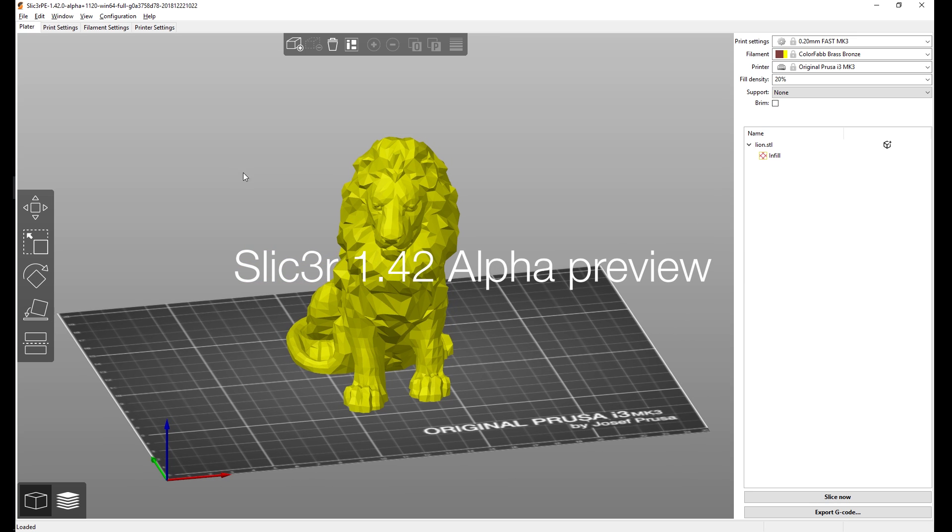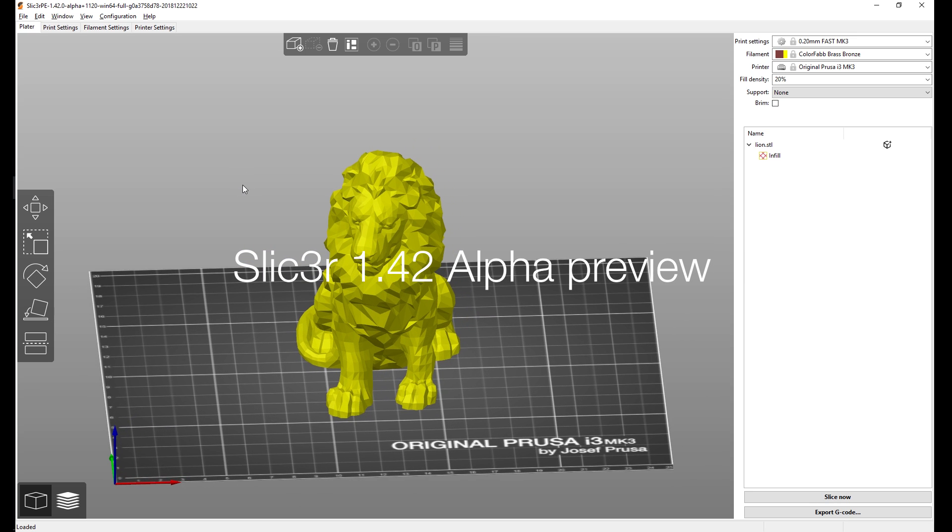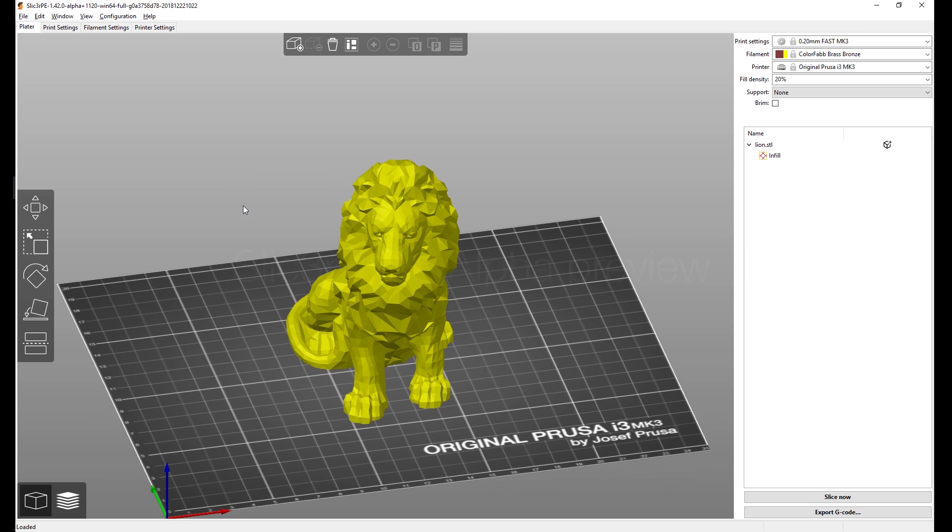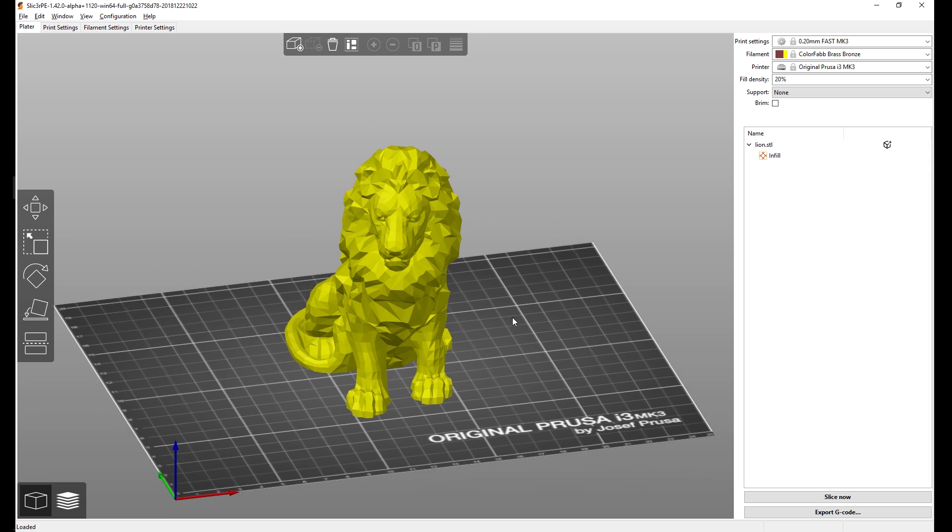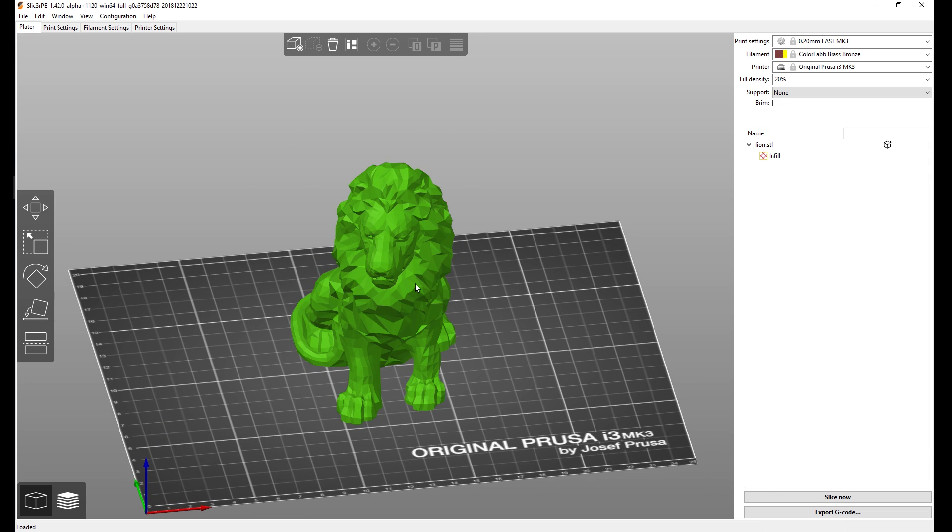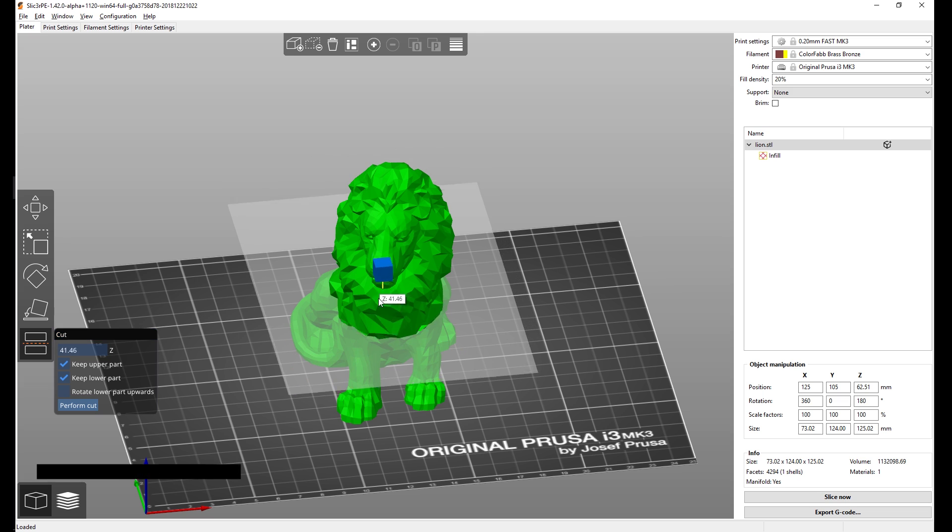Hey and welcome to Slicer Alpha 1.42 preview. In this video I want to give you an overview of all the things we've been working on, such as cutting directly in the 3D view.